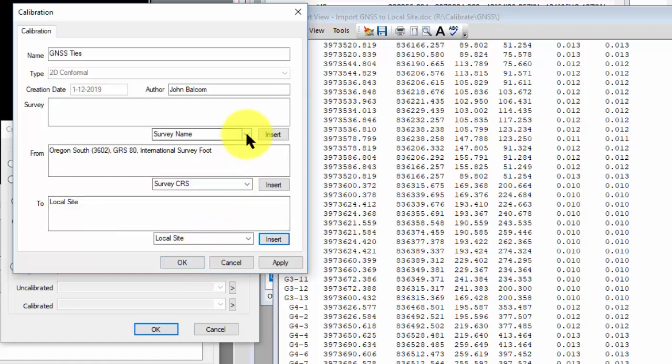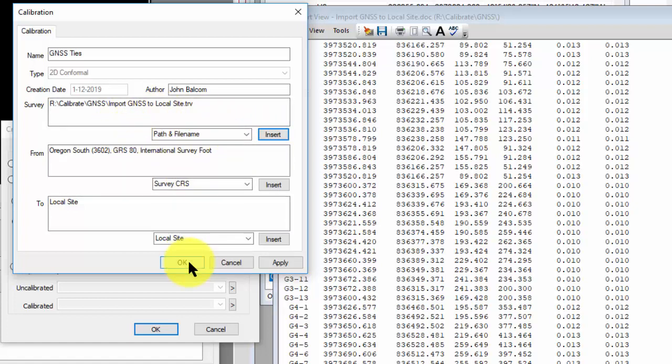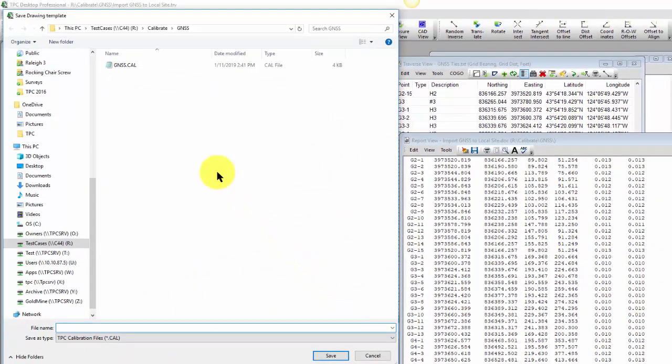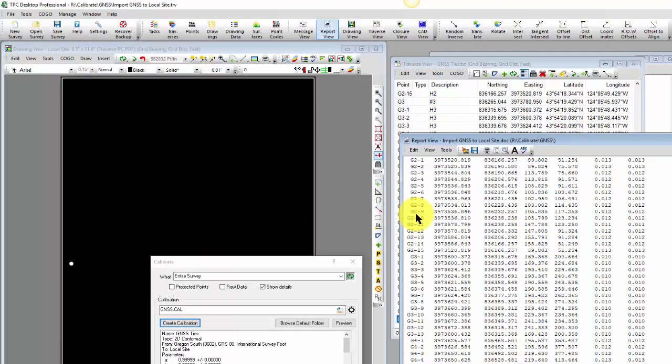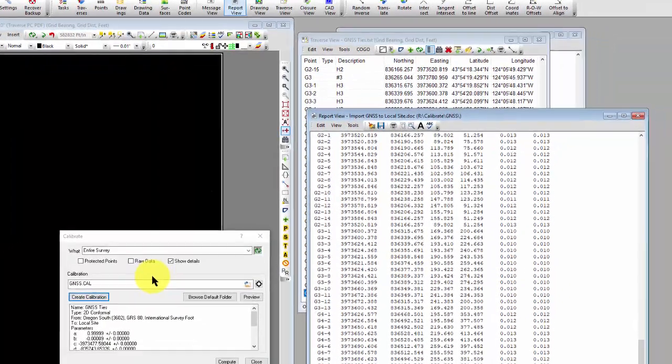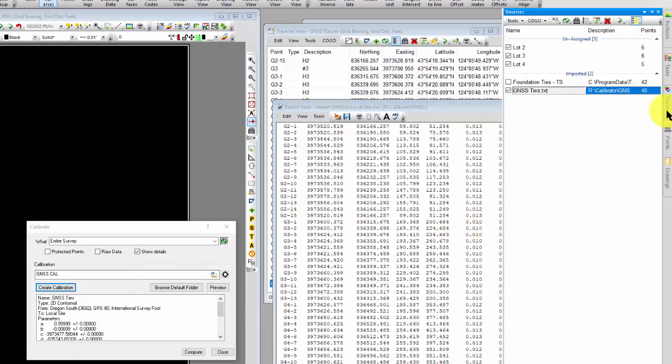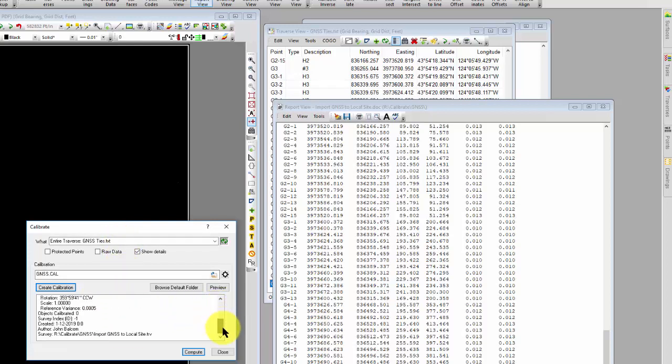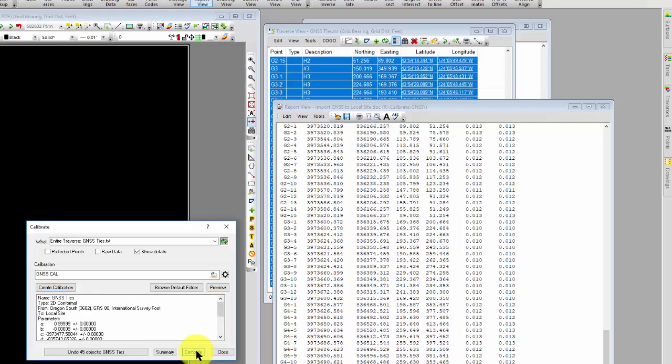So let's go ahead and say that looks good. I can bring in the path name if I want to remember where this calibration was generated from, which might be handy if I want to share that with some other projects later on. Let's go ahead and save this now. So now I've created this calibration, and it's here in the survey ready to go. And the last thing I want to do is just tell Traverse PC what I want to calibrate. I don't want to calibrate the whole survey. I just want to do that particular traverse. I've got some information about this particular calibration, and let's go ahead and compute that.